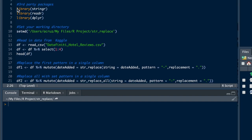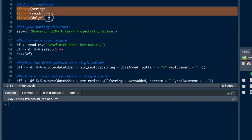First thing we're going to do is activate a few packages: stringr, readr to read in CSV data a lot quicker, and then the dplyr package.